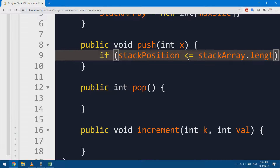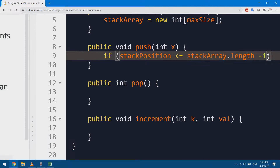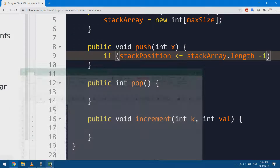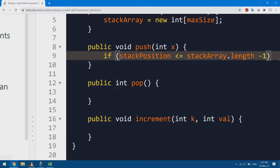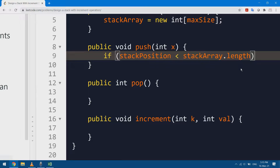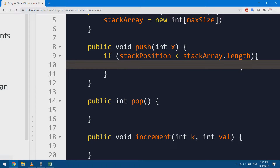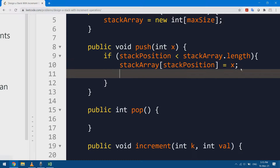Since stackArray.length is 17 in my example, I check if stackPosition is less than 17 — if I'm at 16 it proceeds, otherwise it won't. Inside the if block, I add x at the current position: stackArray[stackPosition] = x, then increment the position with stackPosition++.